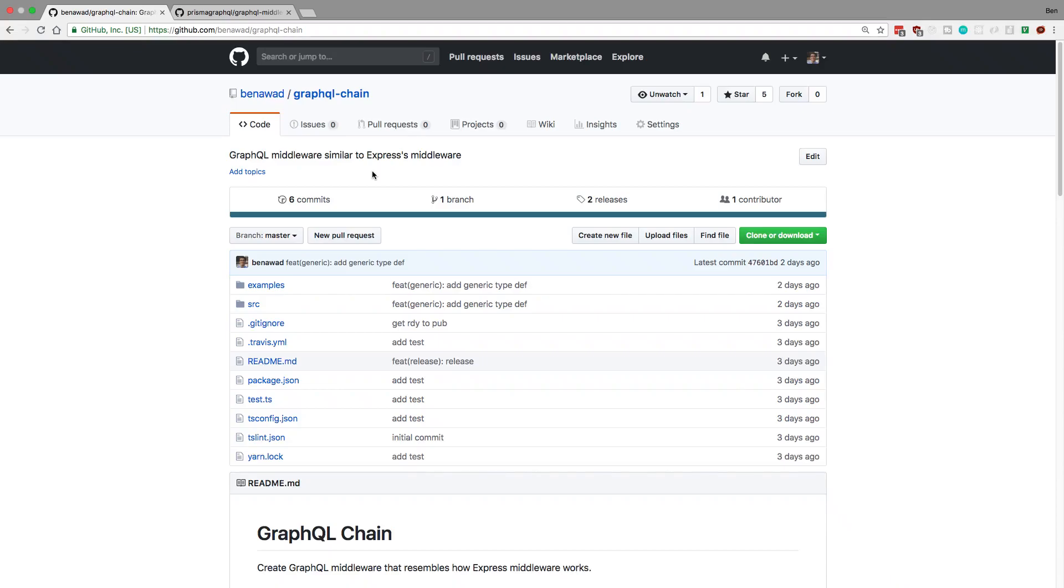Hey guys, so I just released an NPM package called GraphQL Chain. What this is, is middleware for GraphQL that was kind of inspired by how Express's middleware works. Now I'm going to explain why I made this and then how it works.